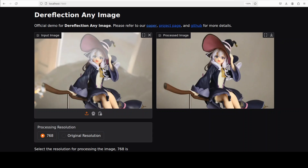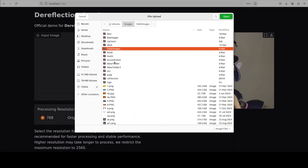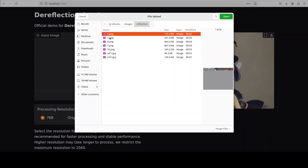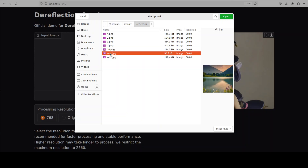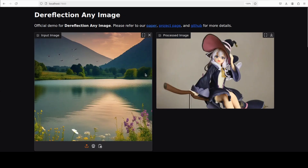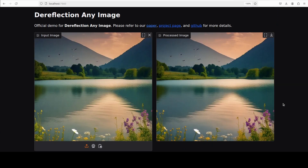Now let me try out a local image. I'm going to pick up one from my local directory — let's try this one. This is a reflection which looks interesting, but let's see if it can remove the reflection from the water. It has dereflected it and has actually enhanced the image too — if you closely look, it looks really good.